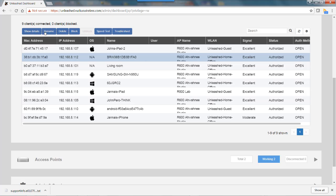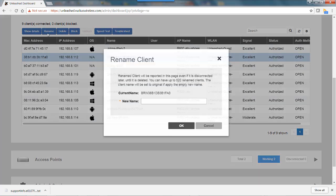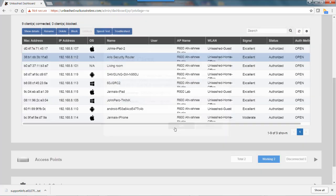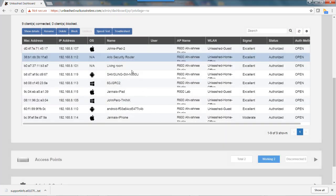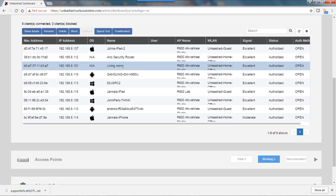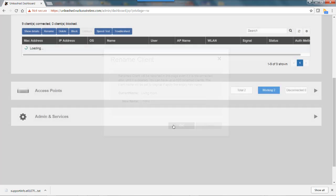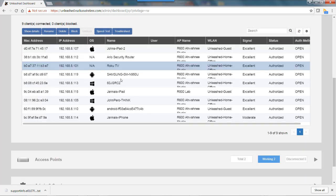I'm going to rename this back to Arlo Security Router, and I'm going to pick one more—this device here called Living Room, which I happen to know is a Roku TV device. This is very useful in networks with many clients, especially IoT devices which can be cryptic. It's easy to change the name and make it easier to find devices.